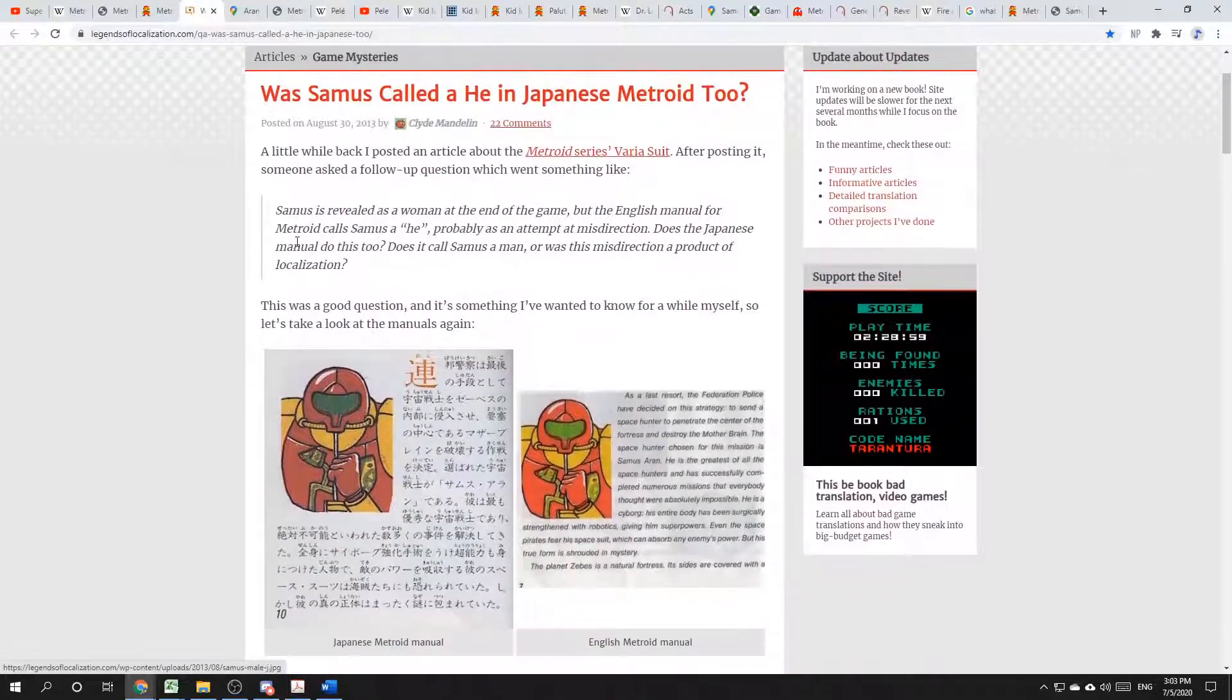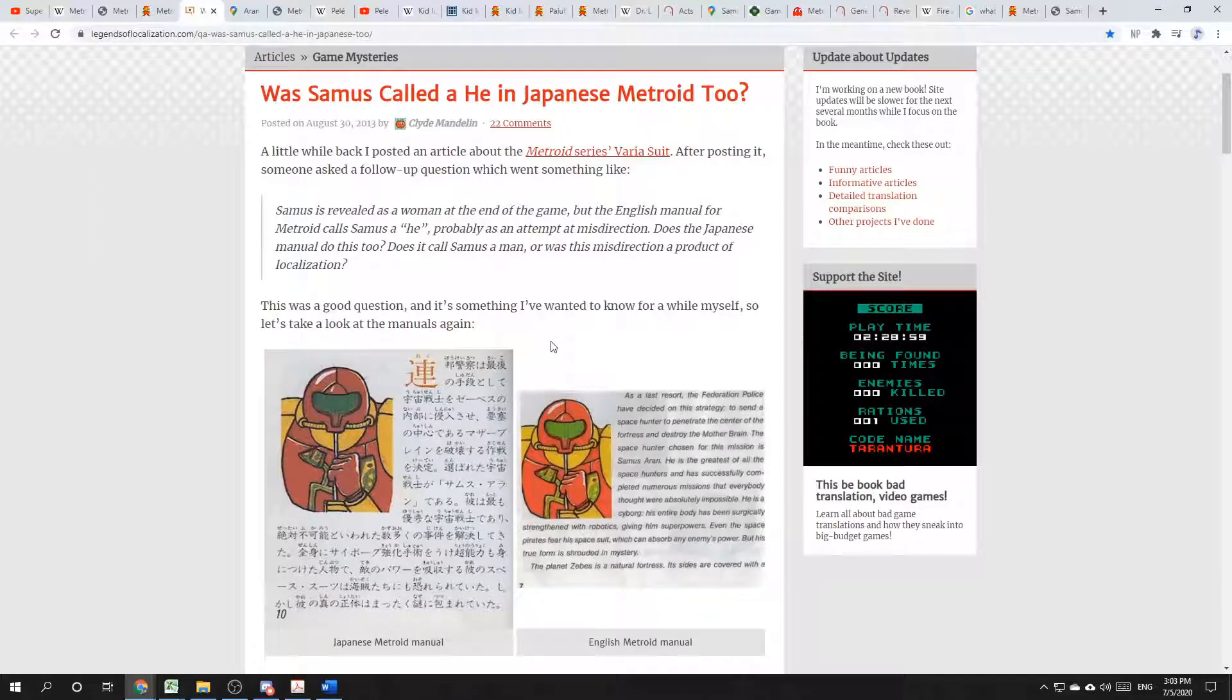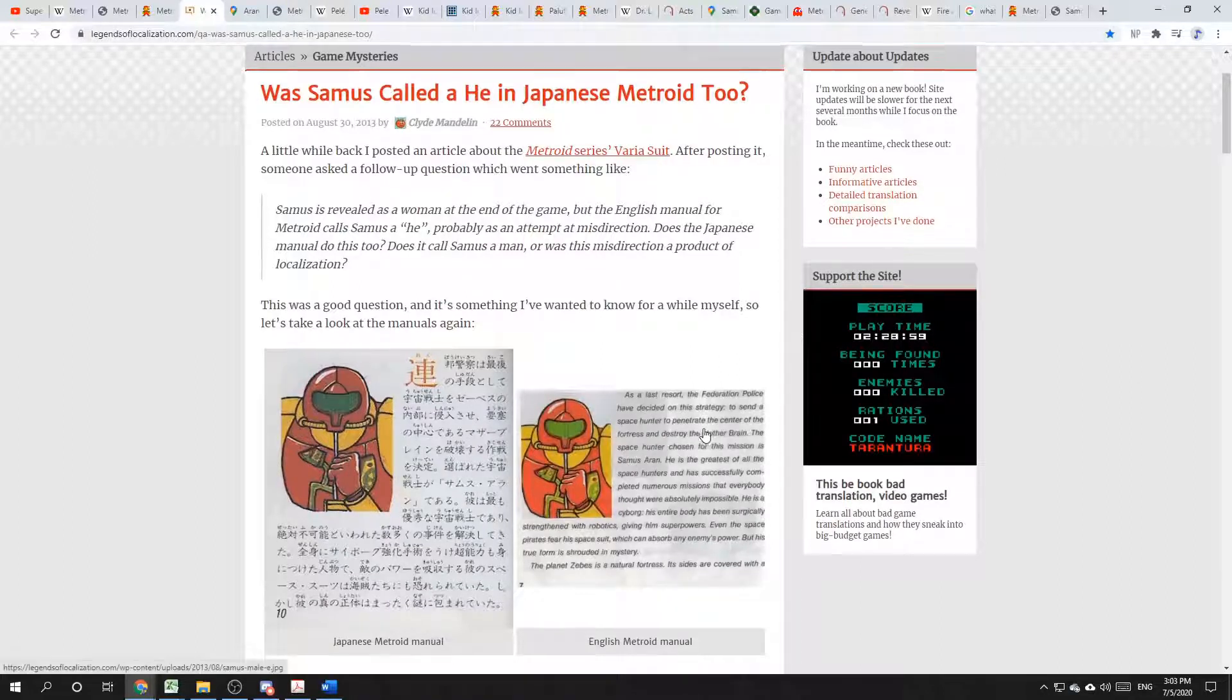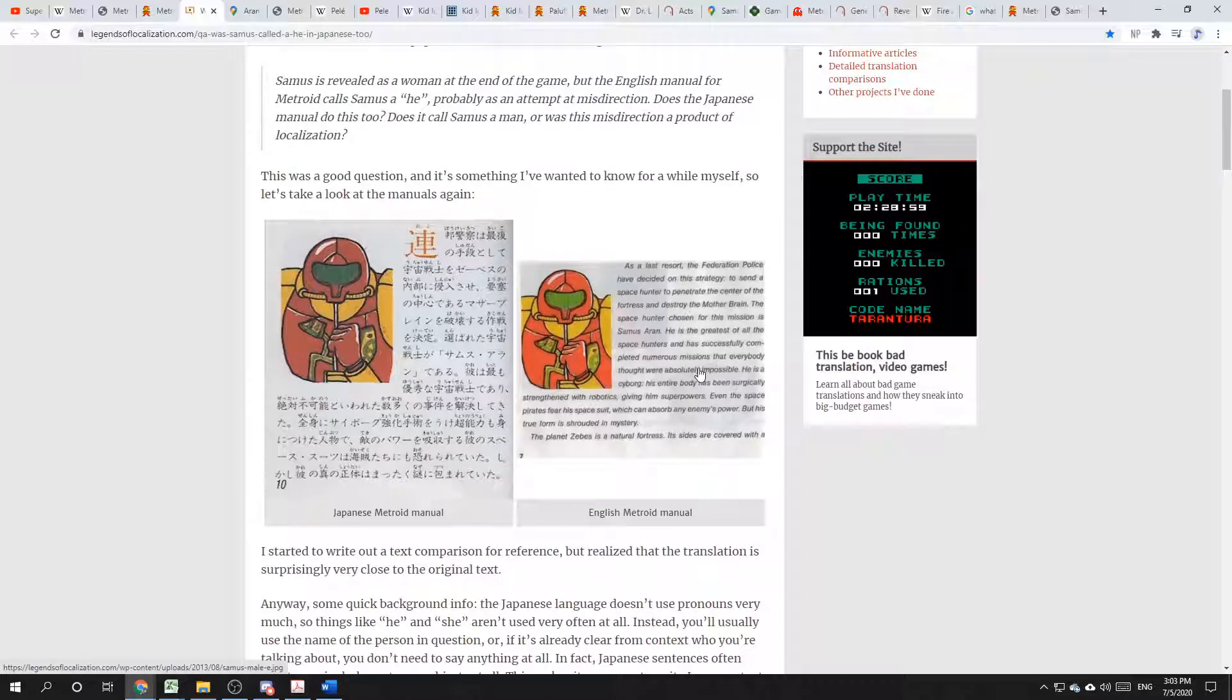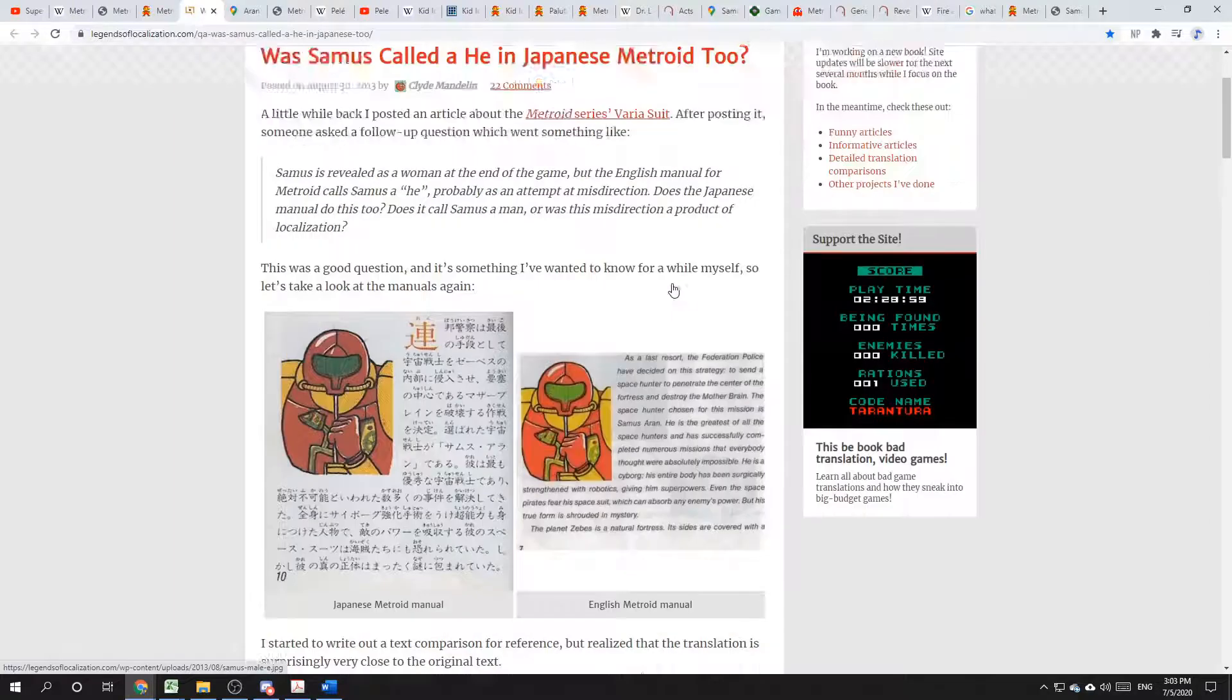In the original NES instruction manual, and yes, instruction manual, refers to Samus as a he. And it does so intentionally. It's not just a mistake in the translation. It's in the original Japanese.